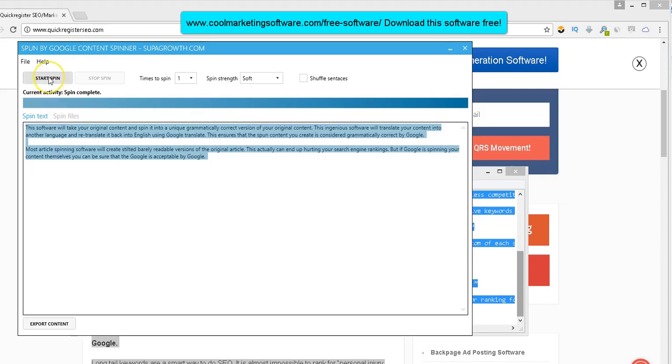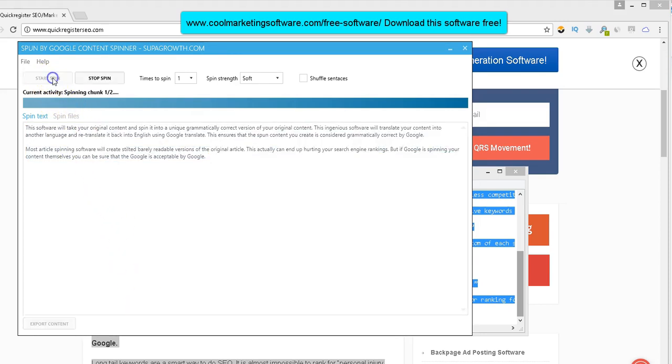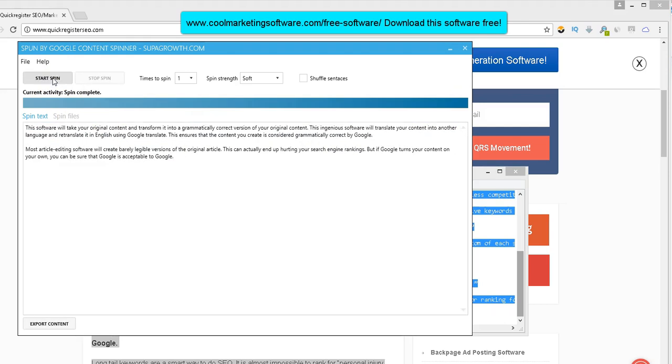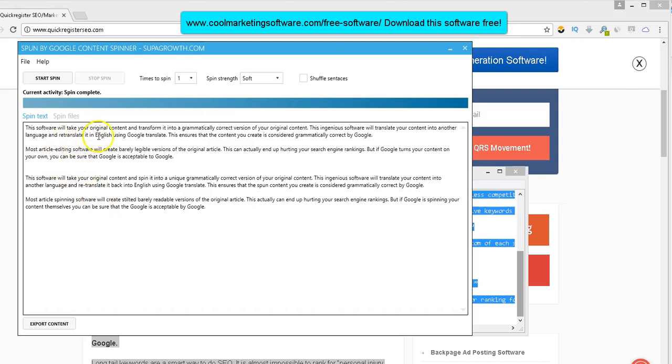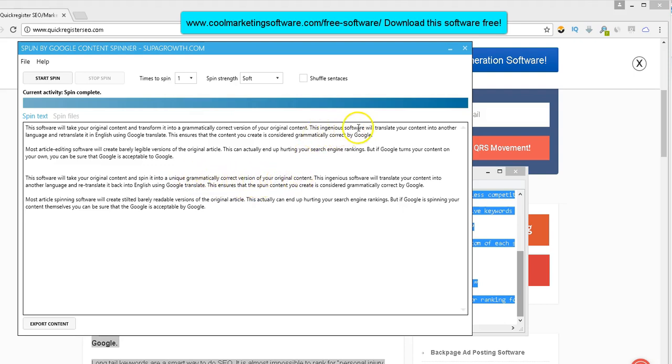Now, all I have to do is click start spin. And I'm going to just kind of lightly spin. See, it just changed a few words here. I'll put the original article down here. We can kind of compare. This software will take your content and transform it into a grammatically correct version of your original content. This ingenious software will translate your content into another language and retranslate it back to English.